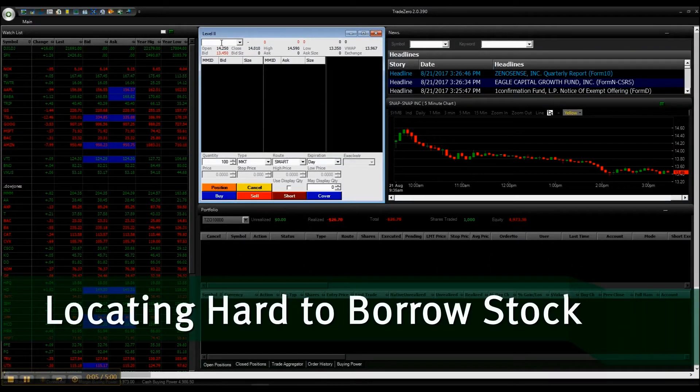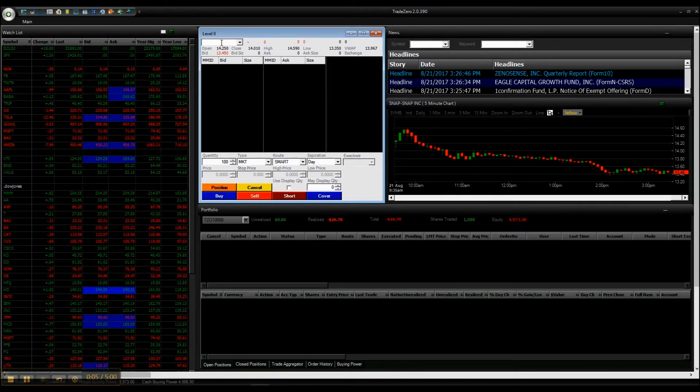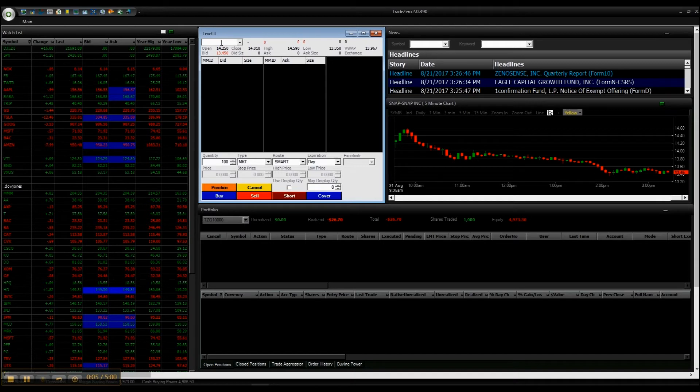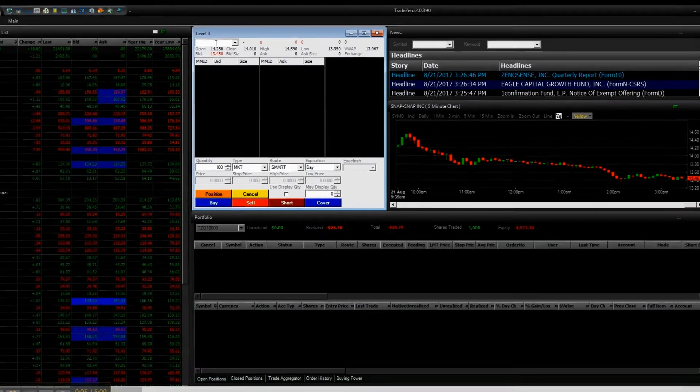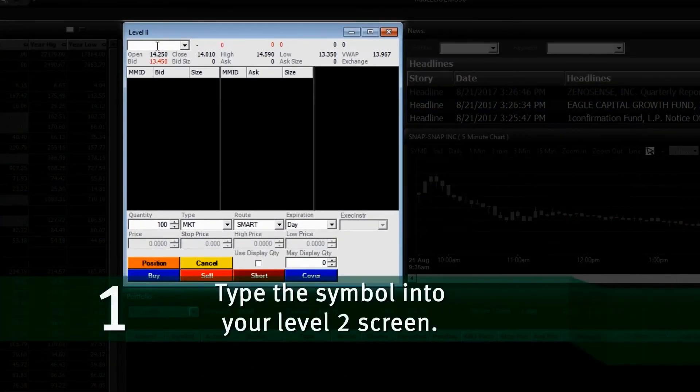Locating Hard to Borrow Stock on the Xero Pro. Stocks that are hard to borrow must be located before placing a short order. To determine if a stock is hard to borrow,